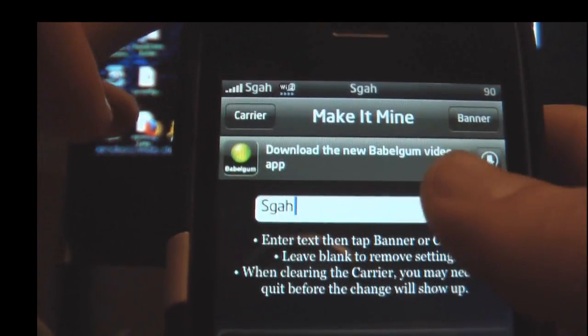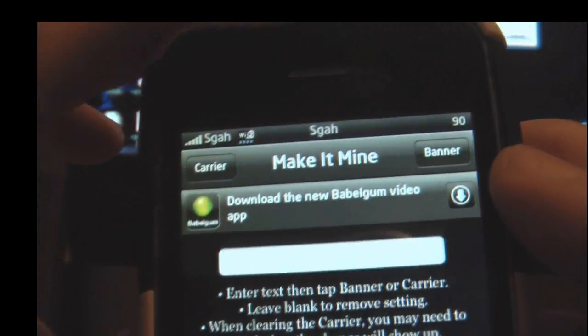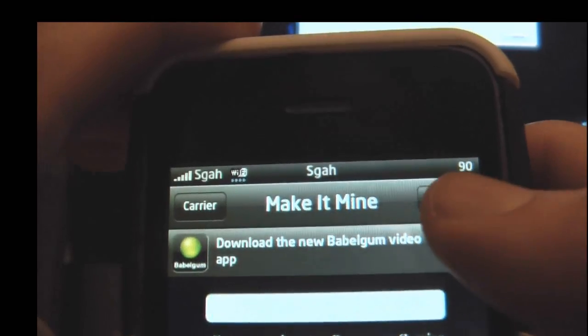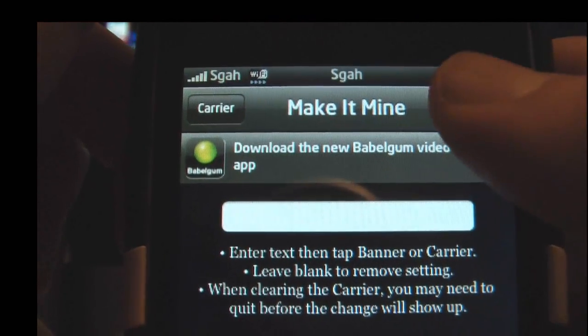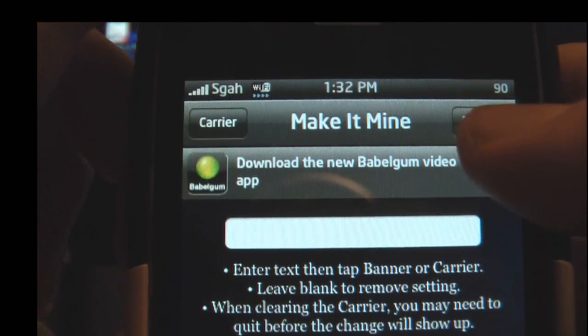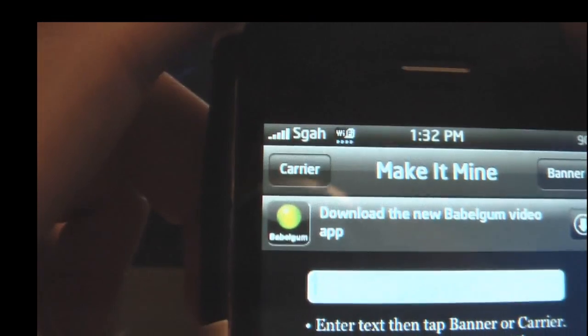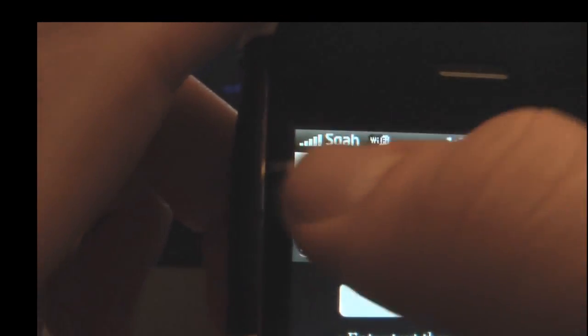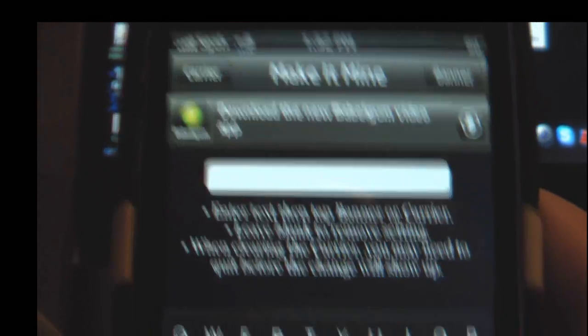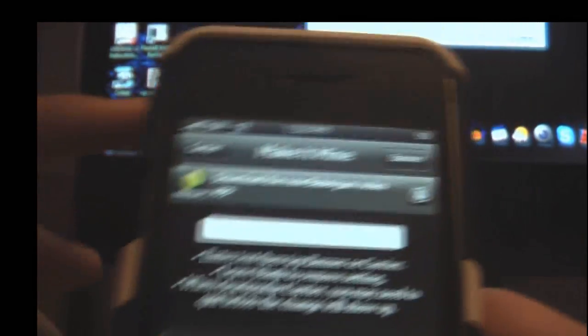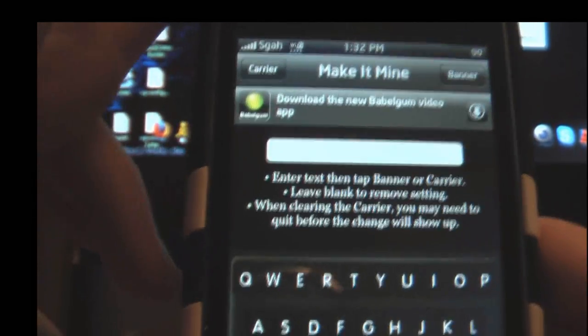It'll change it. If you ever want to change them back to how they should be, just clear this out and press Banner. That'll change that back. No, never mind — you'll have to just write AT&T in that, or T-Mobile, or whatever you like in there.